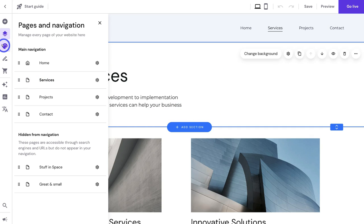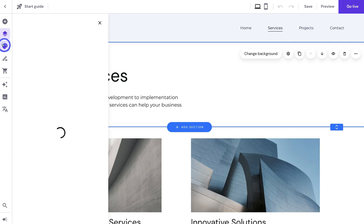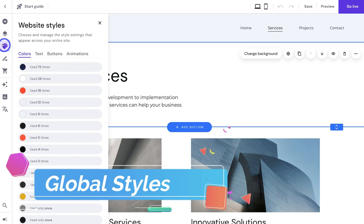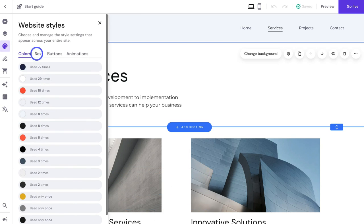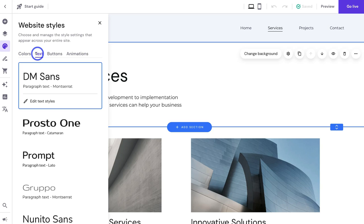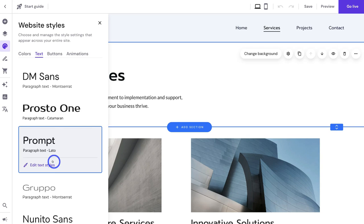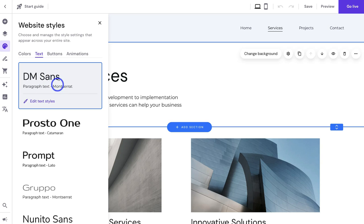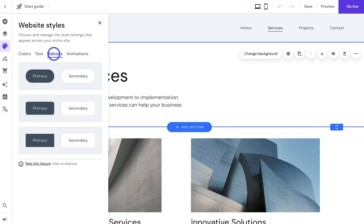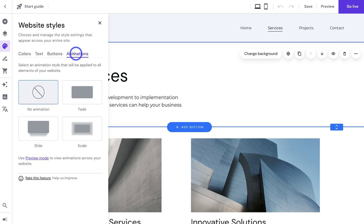Navigating down to 'Website Styles' is where you customize the global style of your website — the colors used, overall text typography, button appearance throughout the site, and animations applied to every element on your website.